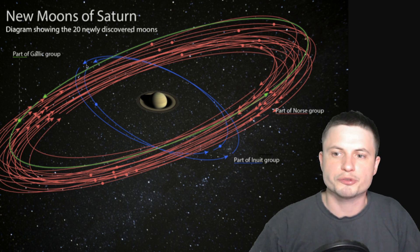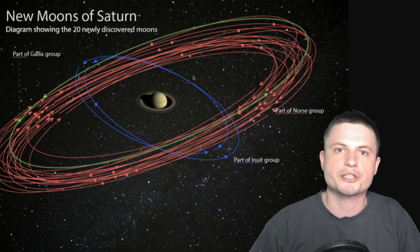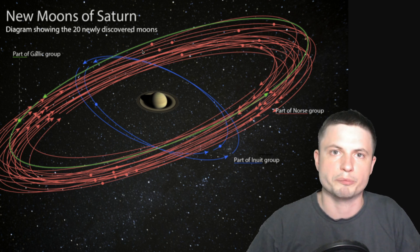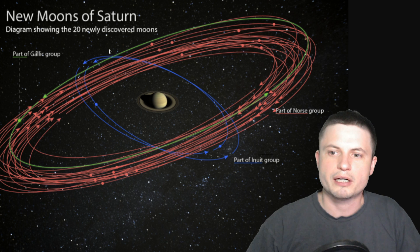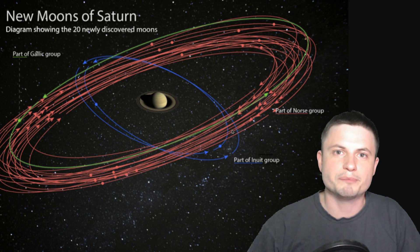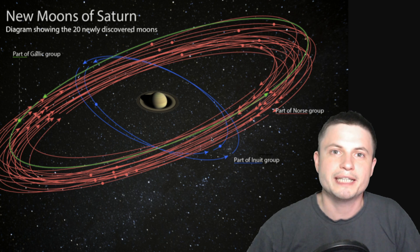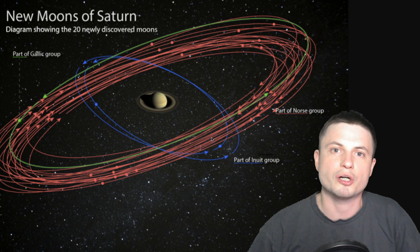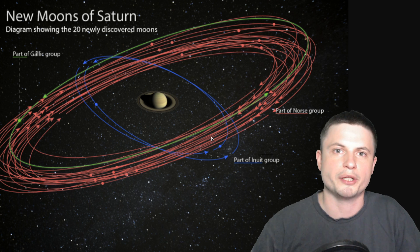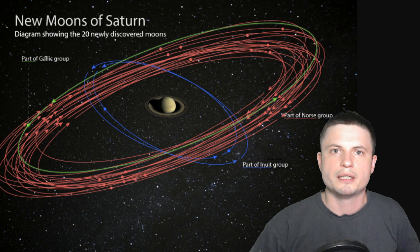So the closest moons that orbit in the same direction as other moons, the so-called prograde orbit, are known as the Inuit group. And the Inuit group is basically named so that we can give these moons names of Inuit gods, basically gods of Inuit mythology. And the Inuit people that you see right here have one of the richest mythologies ever. There's a lot of gods there so there's definitely going to be a lot of really cool names we can pick.